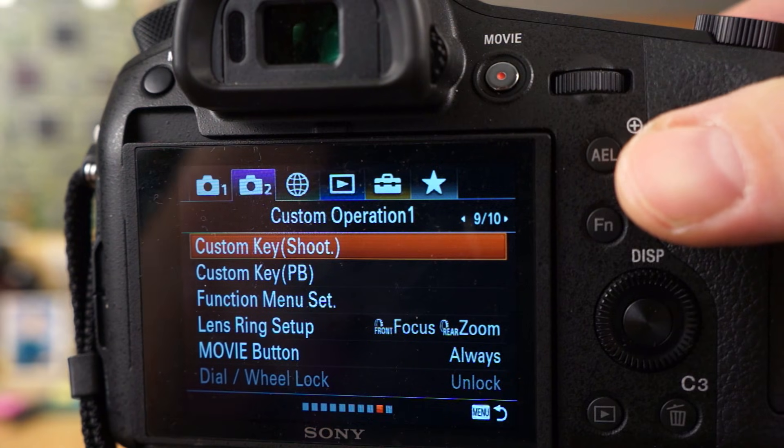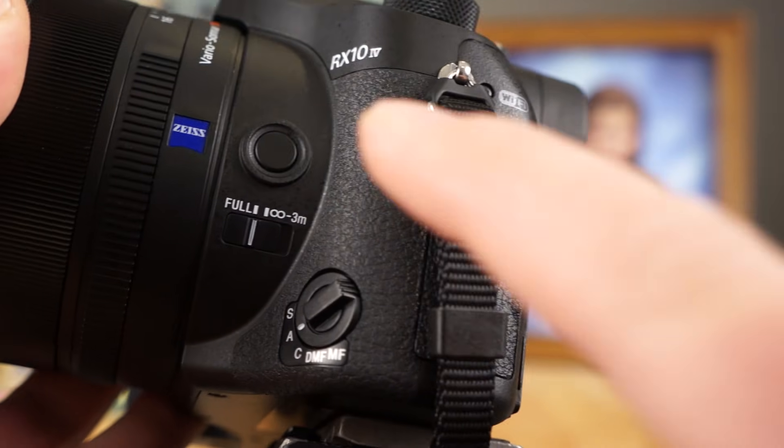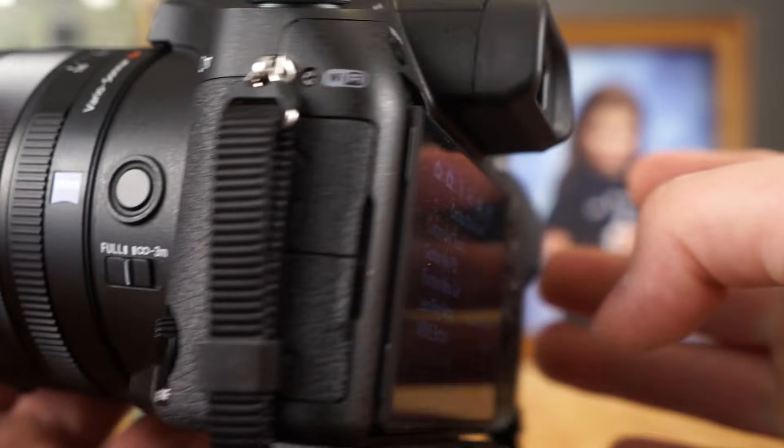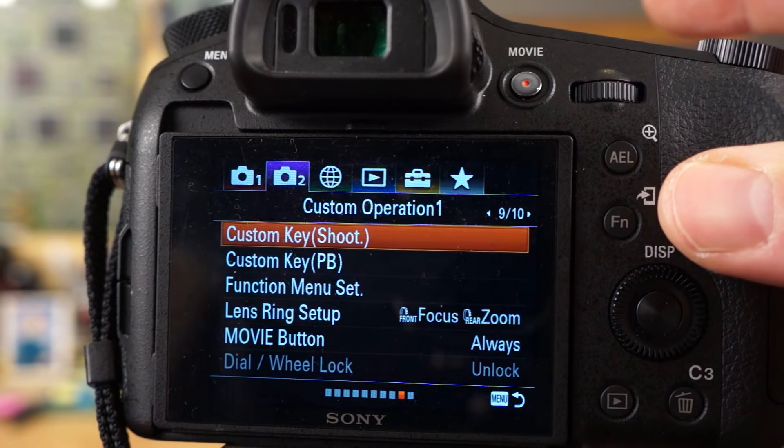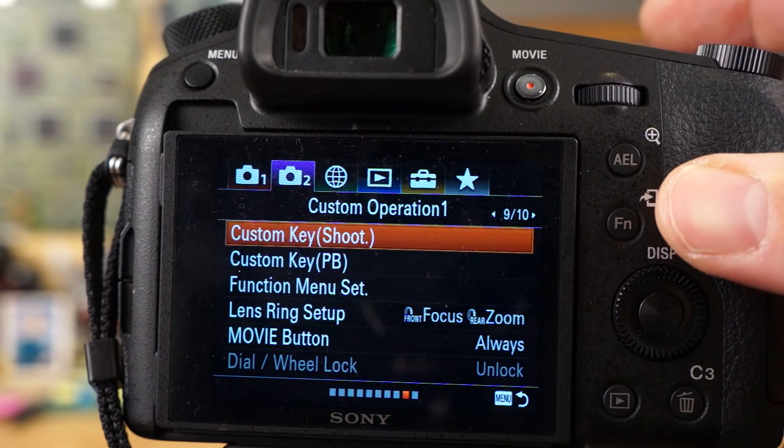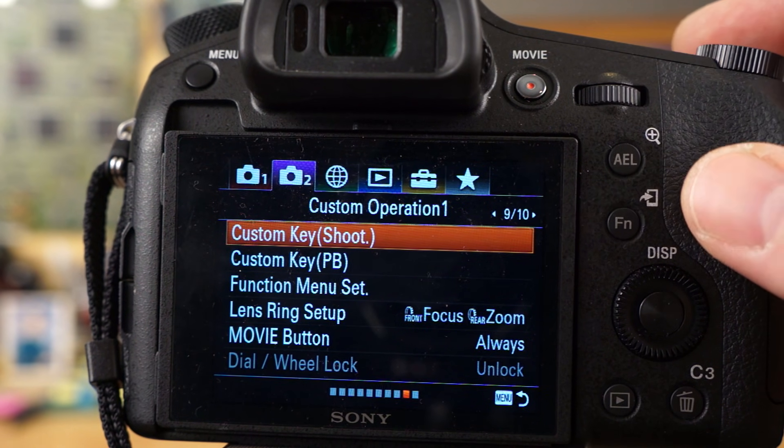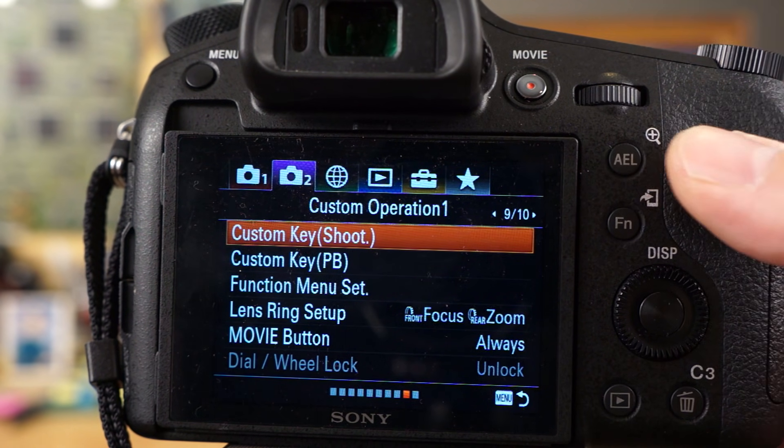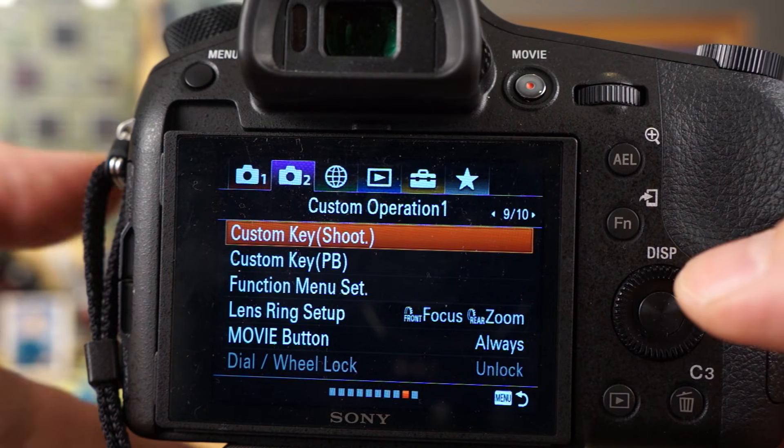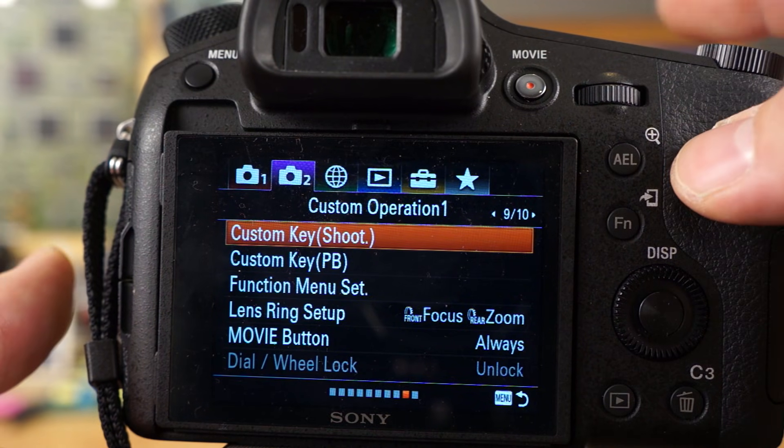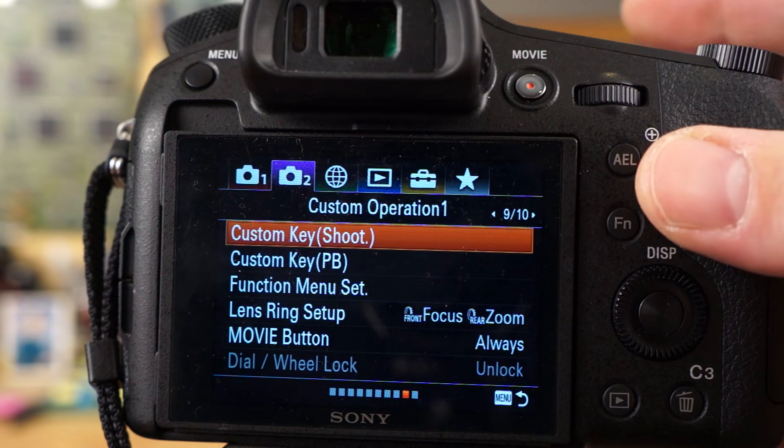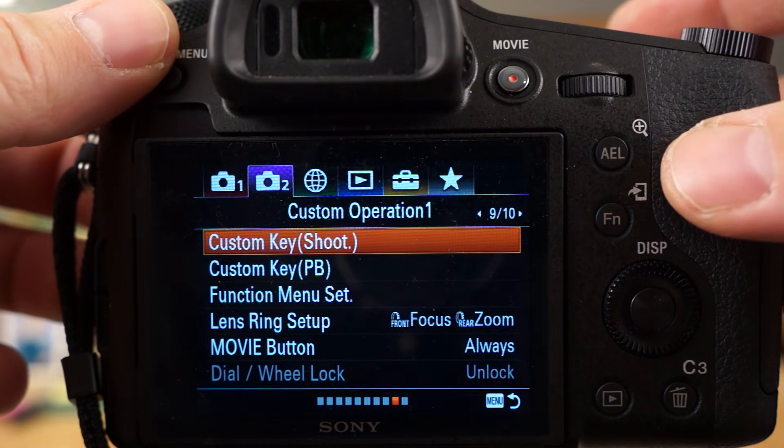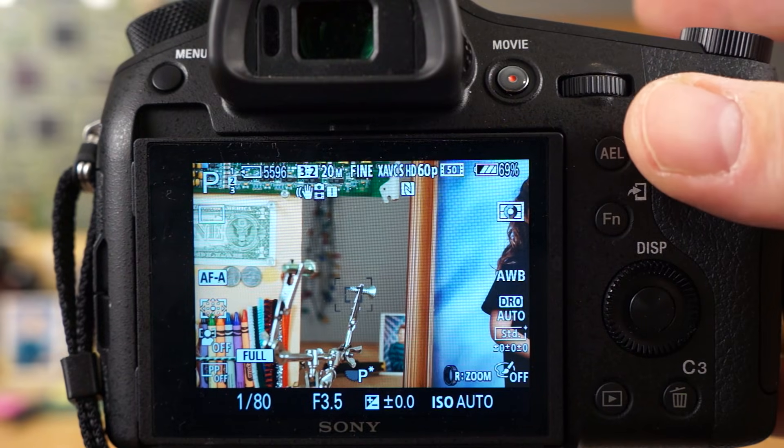For example, you could put it to the focus hold button over here on the side of the camera. You can make that your eye AF button. Any of the custom buttons pretty much can be programmed as that. You have the C1 and the C2, but those don't really work too good because you need to press the shutter button. So you kind of need it to be a button that you use with your thumb or your other hand, and then you can hit the shutter release button when the image is sharp.